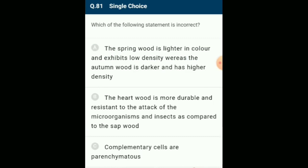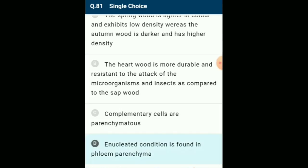Which statement is incorrect about phloem? Phloem parenchyma consists of simple parenchyma cells containing cytoplasm, vacuole, and nucleus, found in association with sieve tubes and companion cells. They have thin cell walls and are used in food storage and transport. Sieve elements are usually enucleated, making them dependent upon associated companion cells. The answer is option D: enucleated condition is found in phloem parenchyma — that is the incorrect statement.